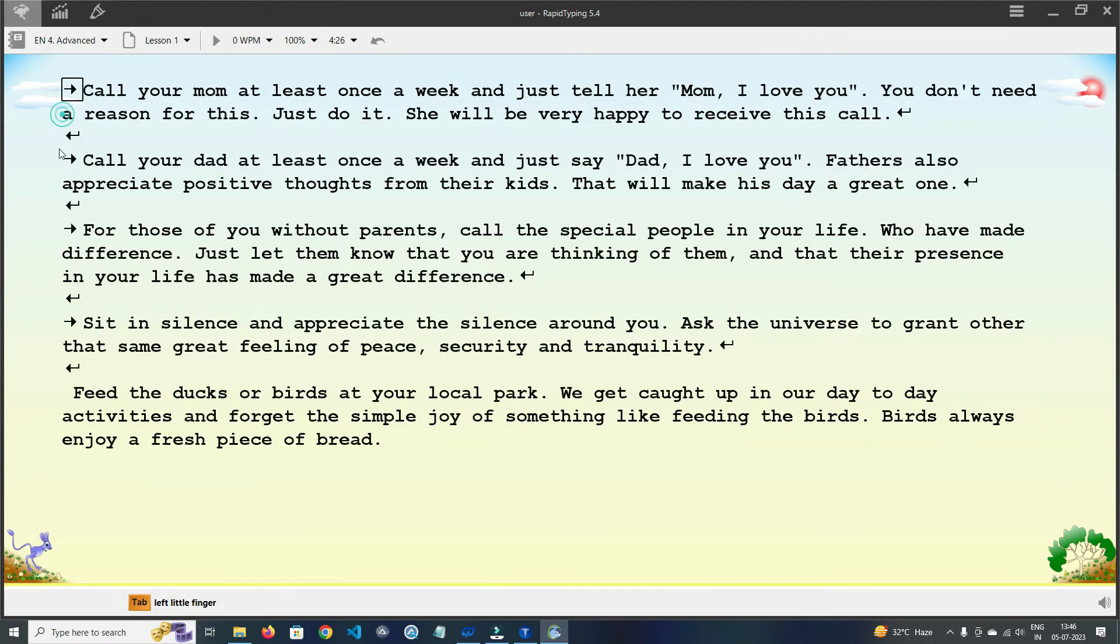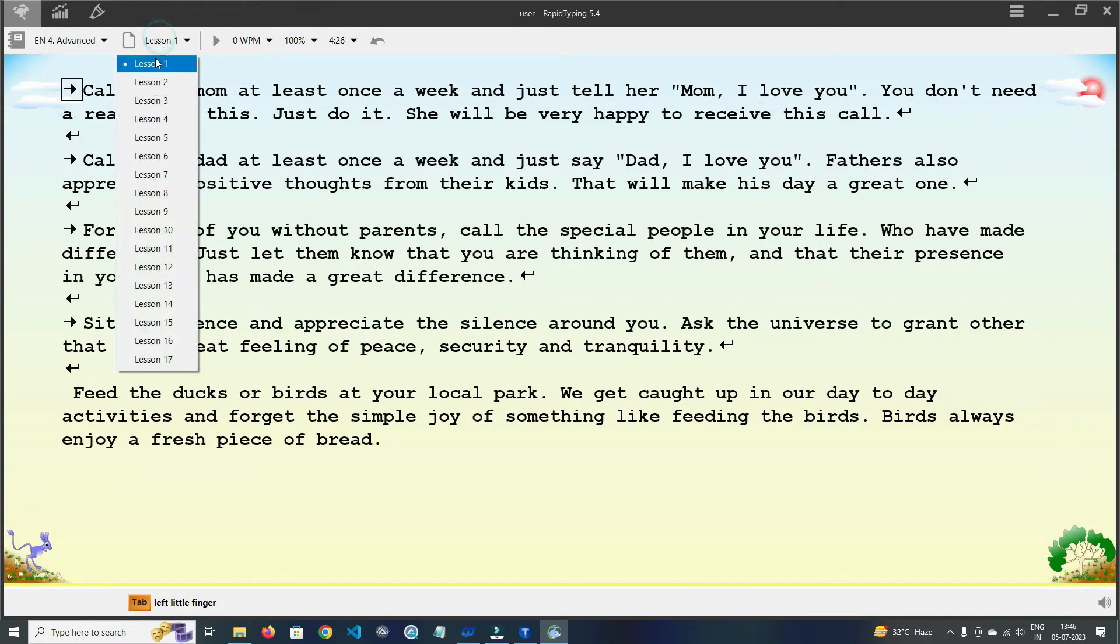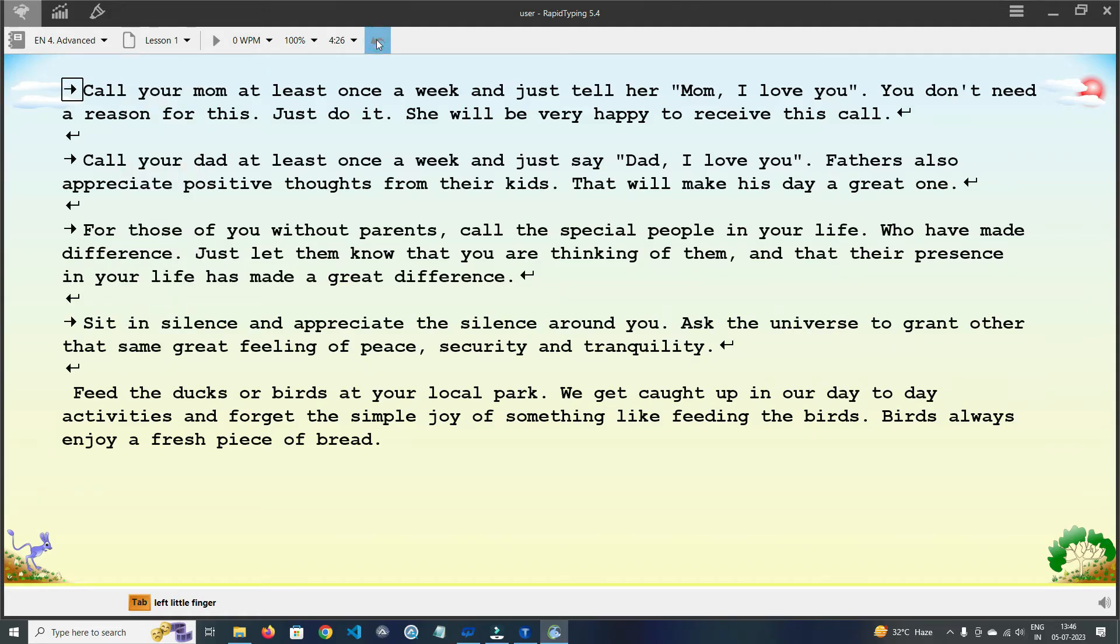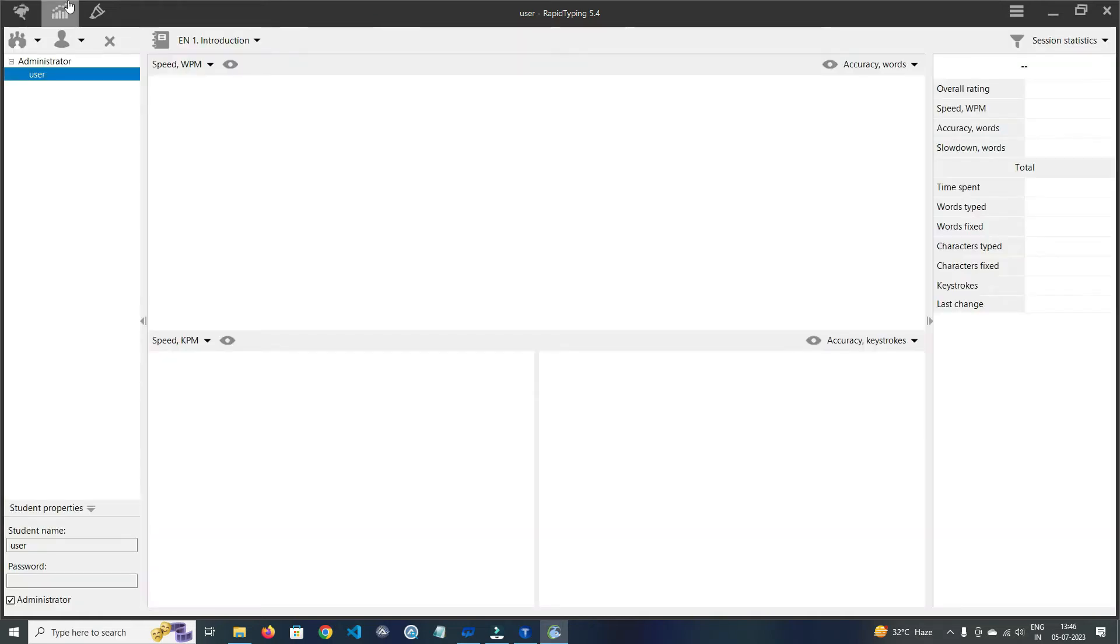In Courses section, here you can choose courses according to you. And in Lessons, here you can select the lesson that you want to practice. By clicking here, you can restart the lesson.